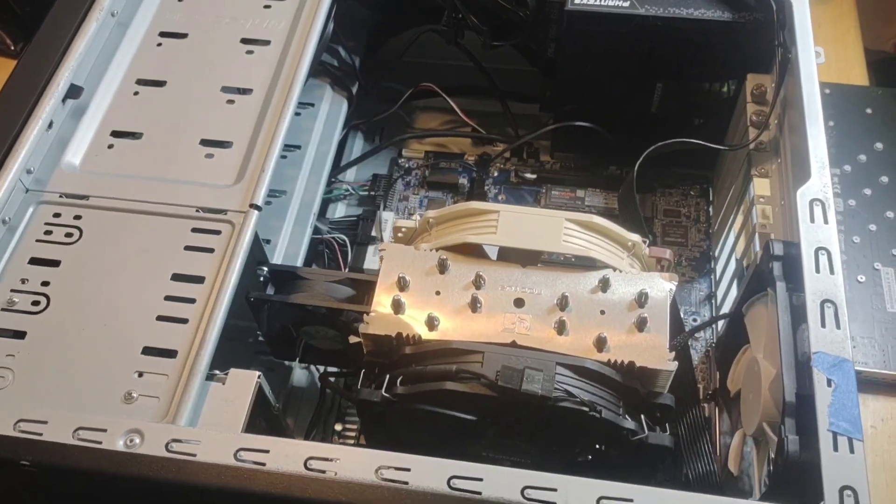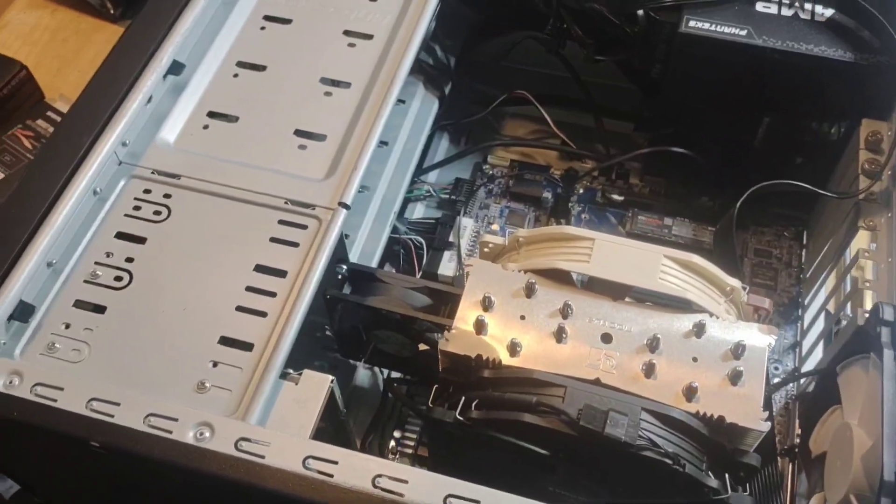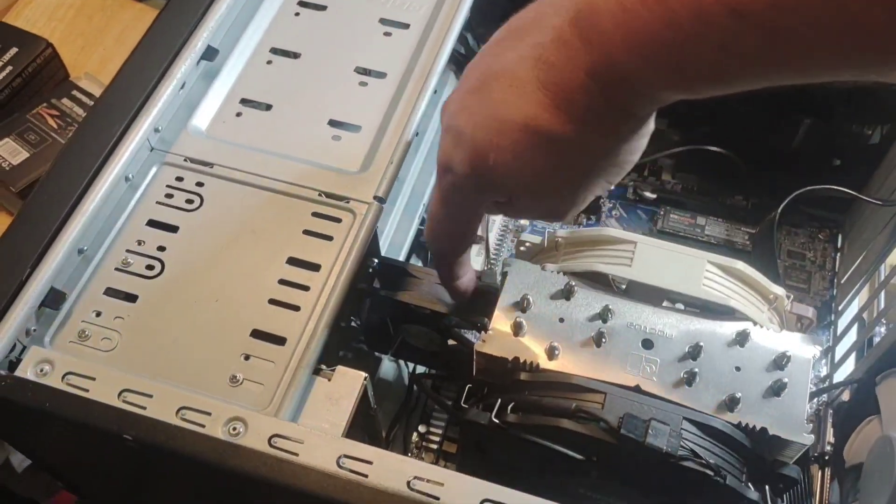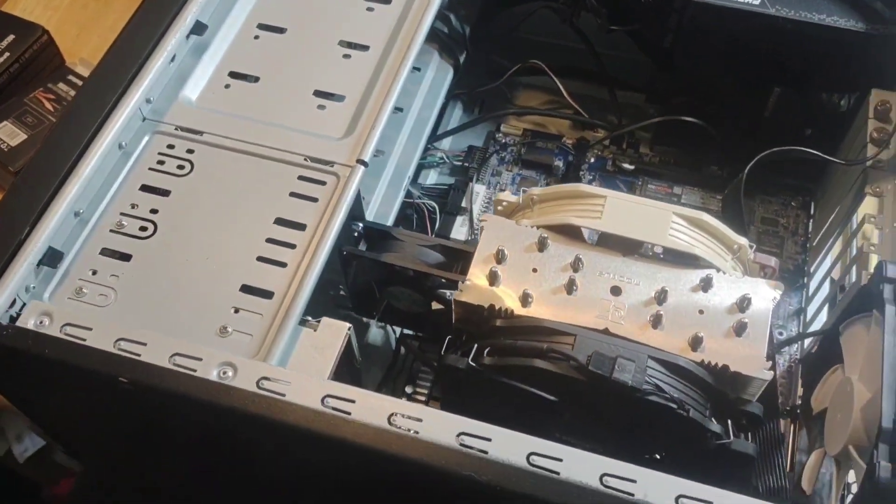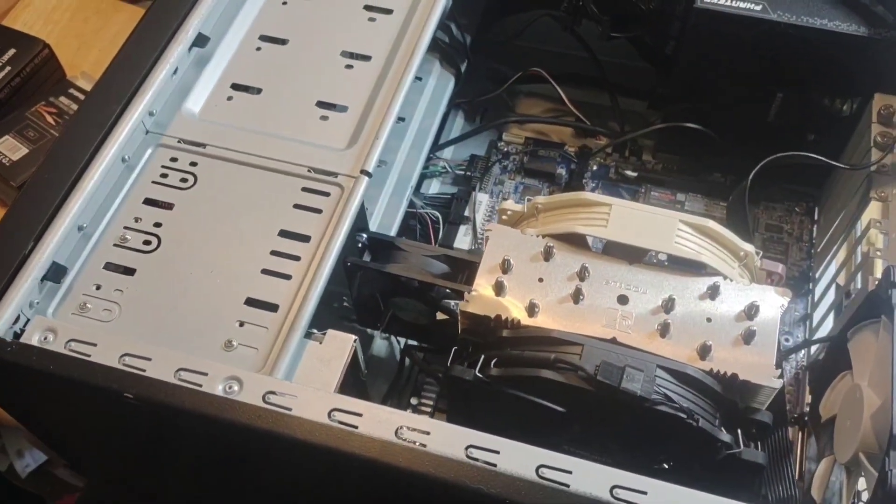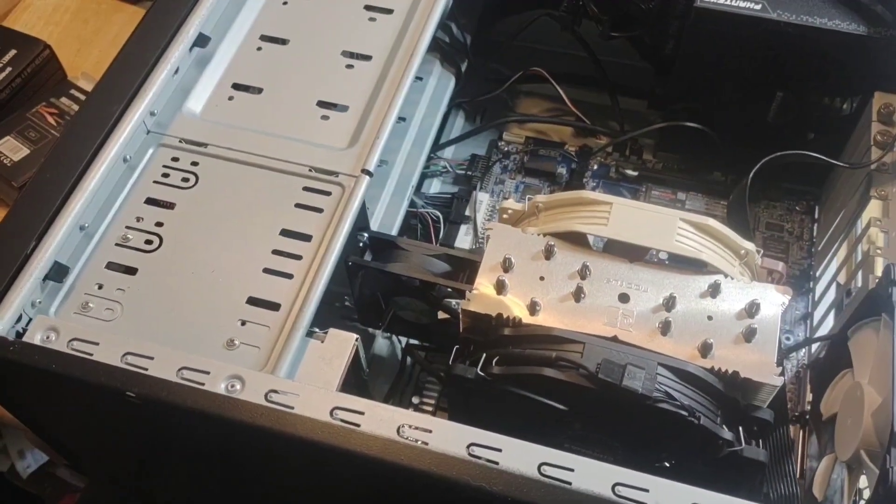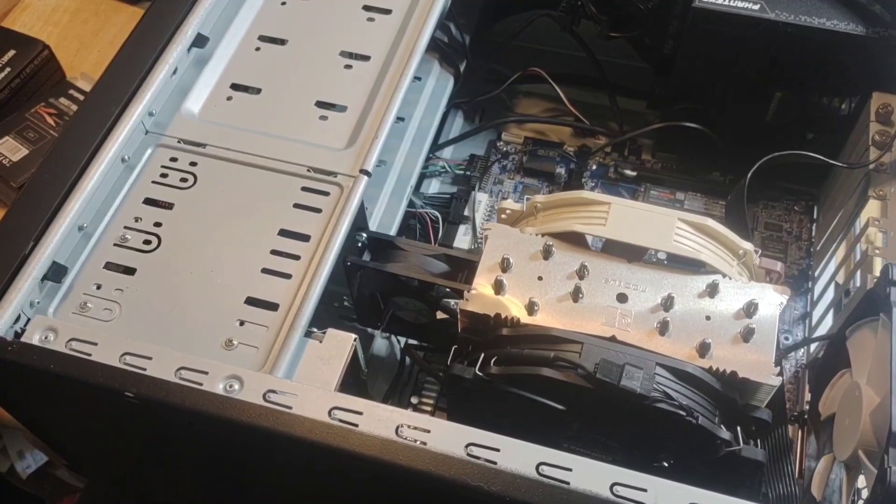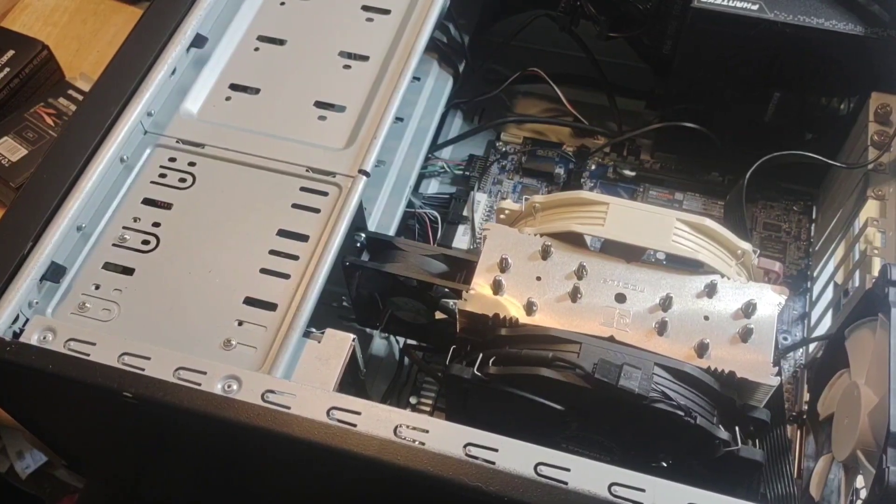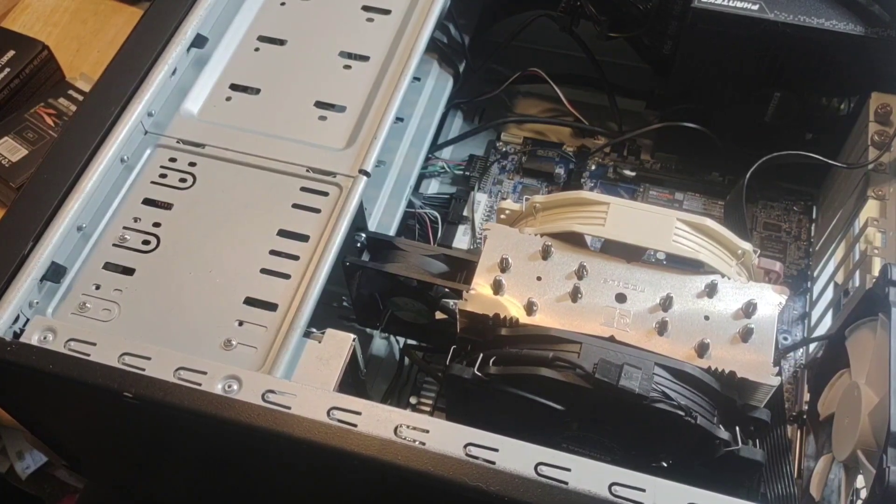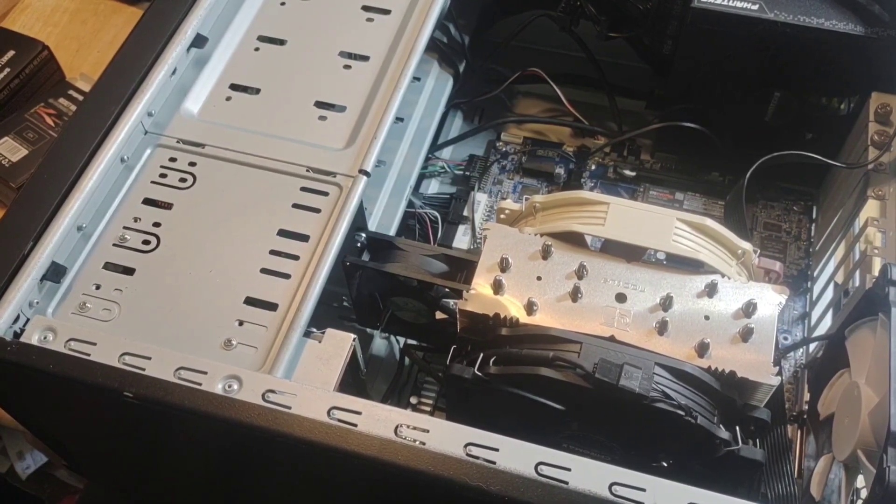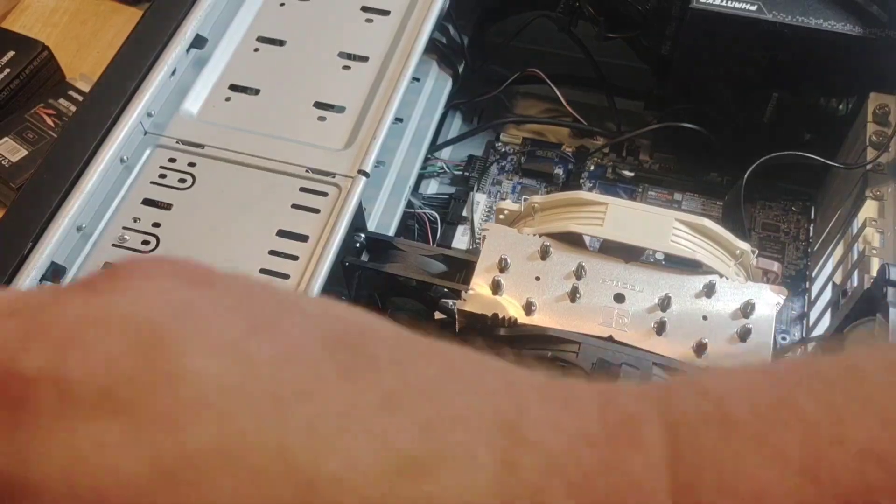So you get to see my cooling solution a little bit better there. Nothing really new other than that. So let's see, I will probably put the lid back on. So I did get bifurcation to work and I did get the drive set up in RAID.